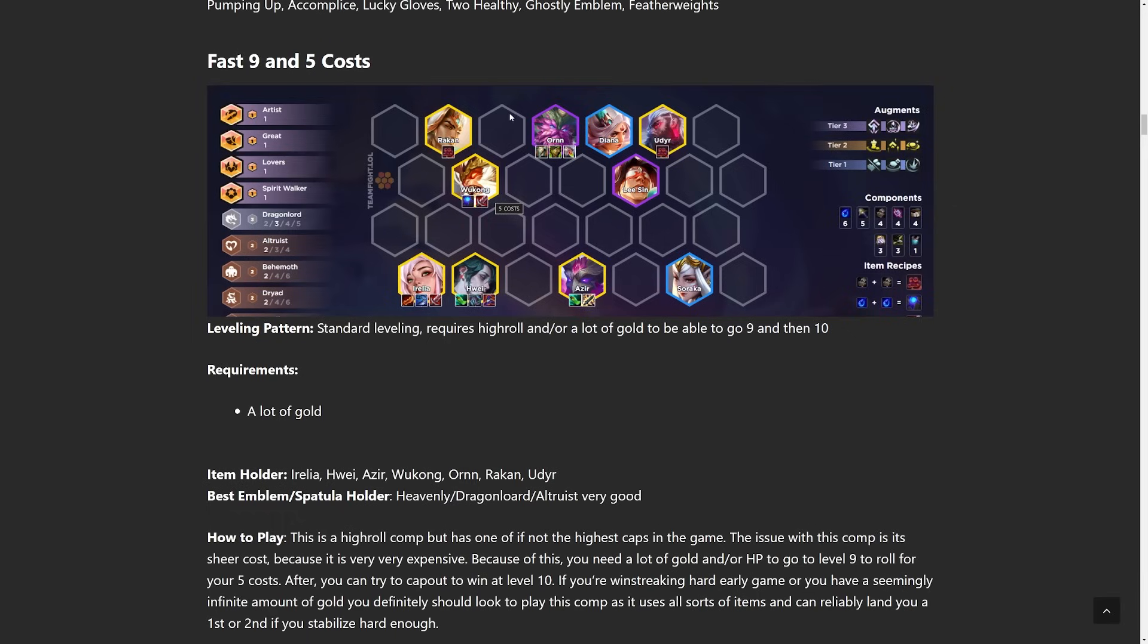But pretty much you're just playing the game as normal. And then if you're healthy, if you have a lot of gold, maybe it's an Econ augment, maybe you have an Econ portal, such as Gold Subscription, I think it's called. Going Fast 9 is going to be incredibly, incredibly powerful for you. And here are some of the options.